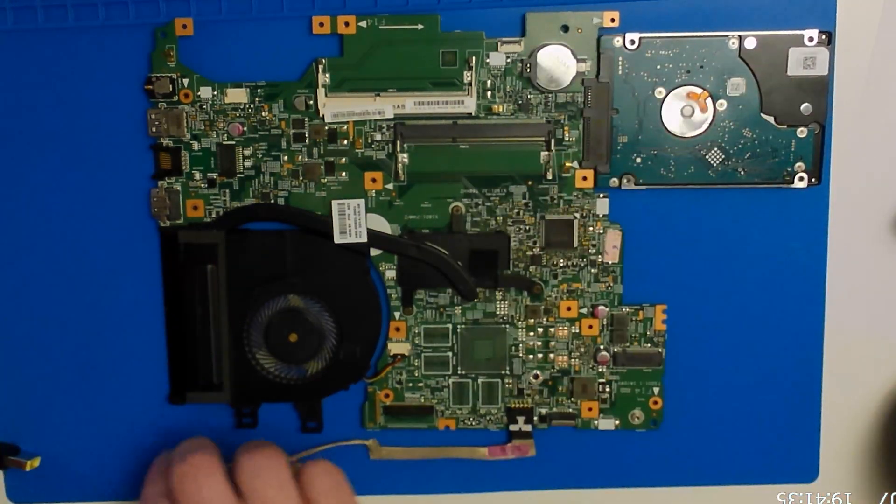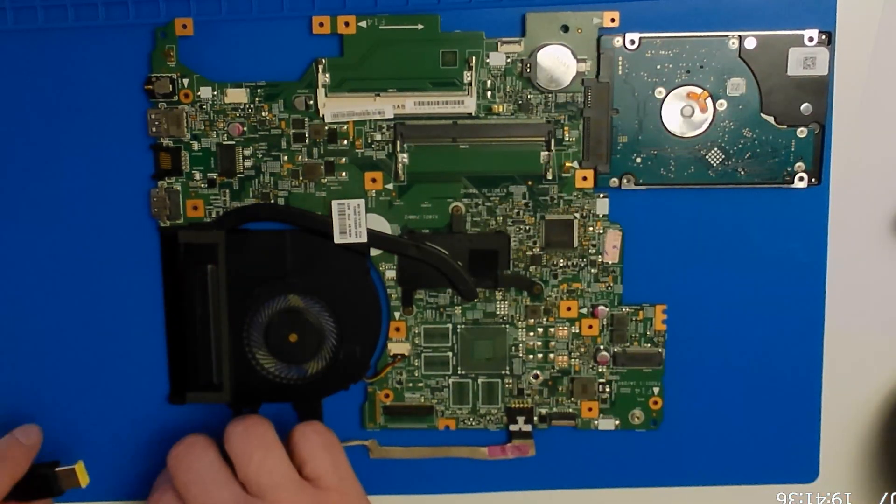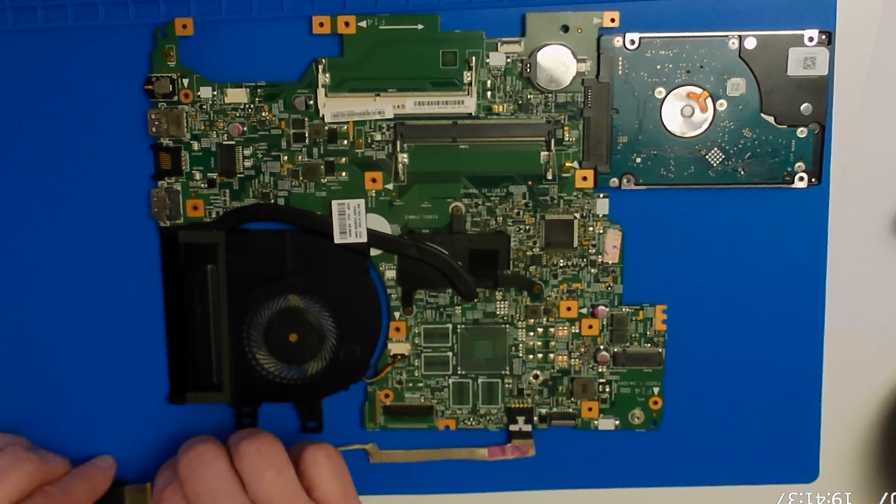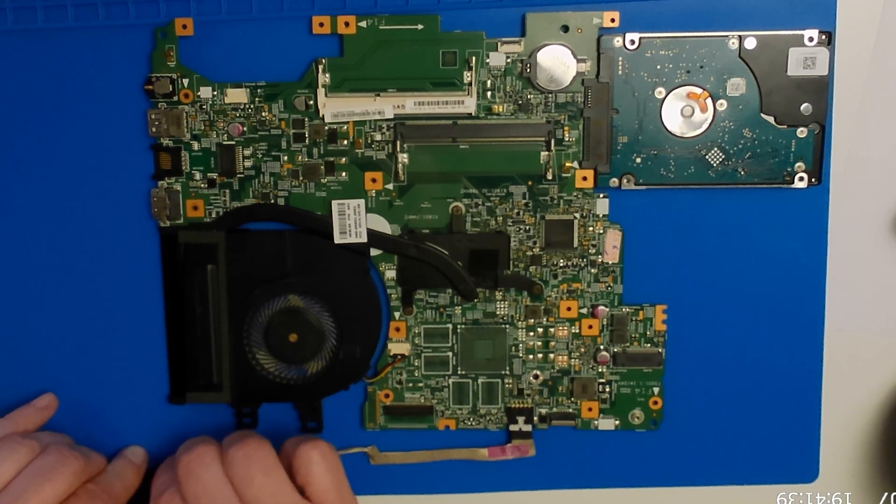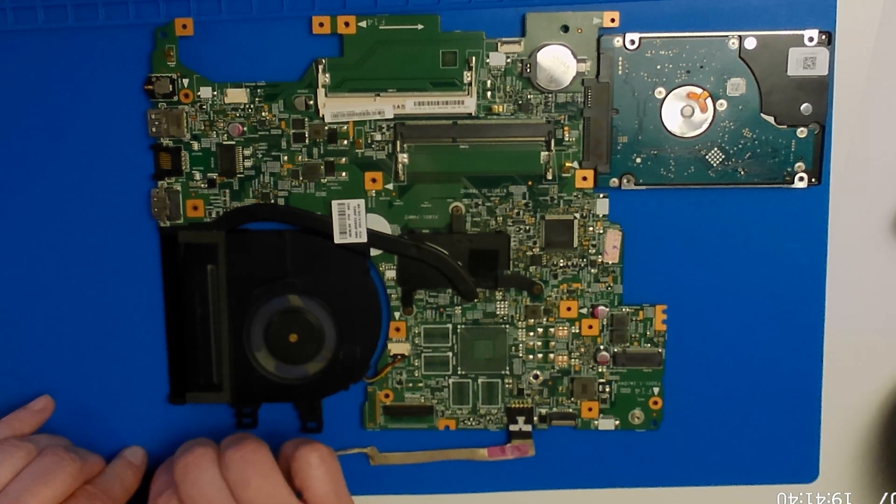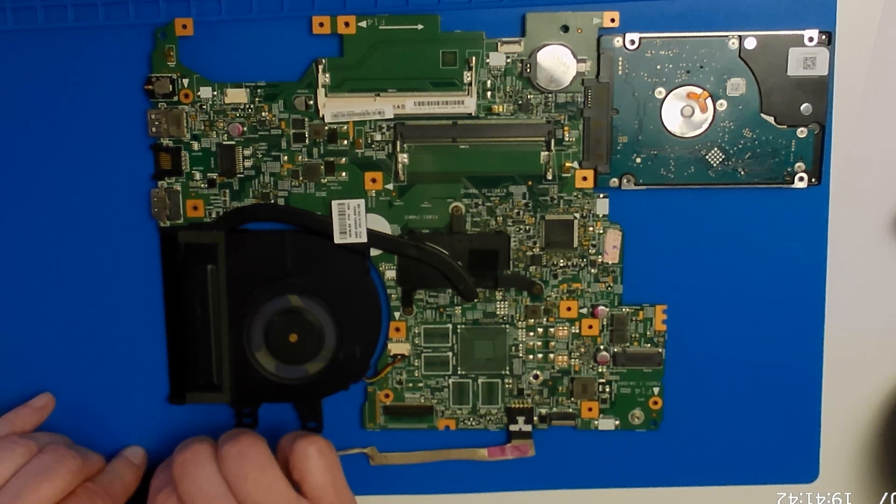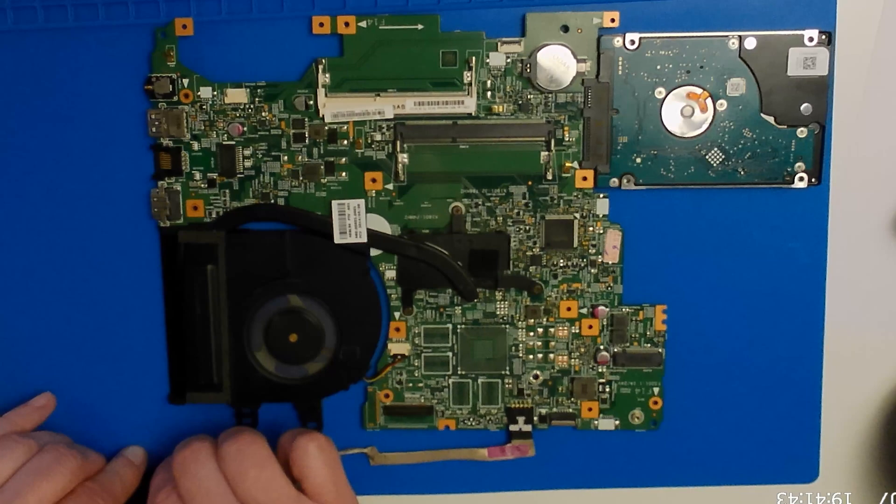But not when we remove the charger and try to start the laptop again. So, this might be a BIOS problem. Let's update the BIOS.